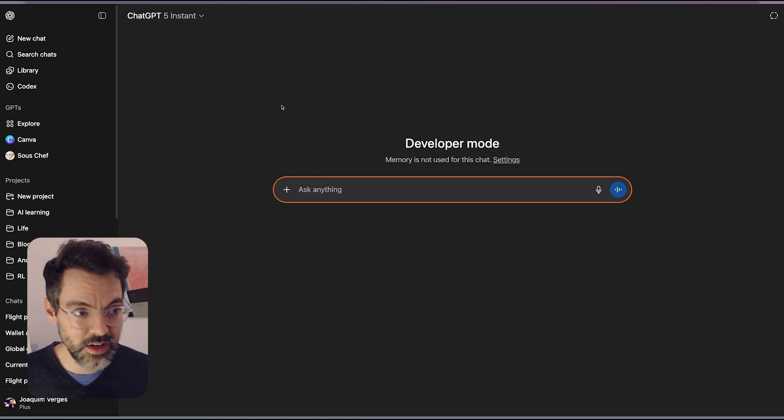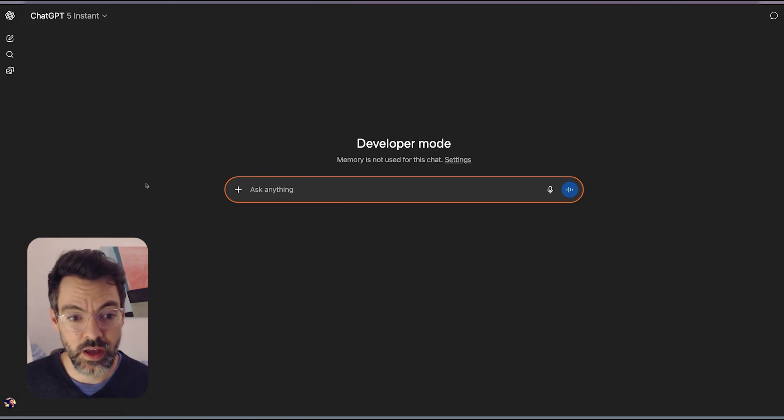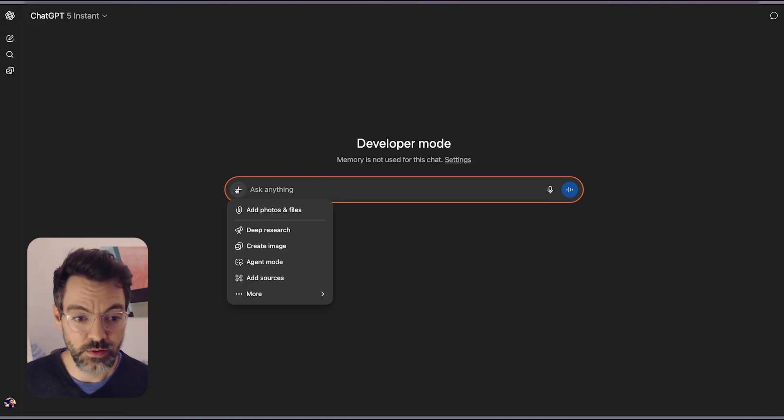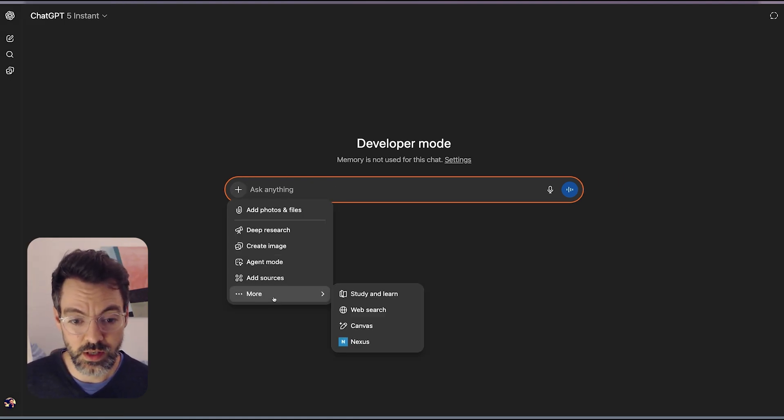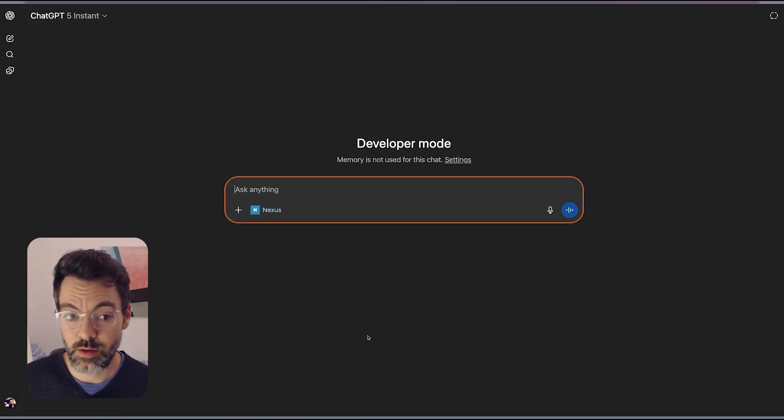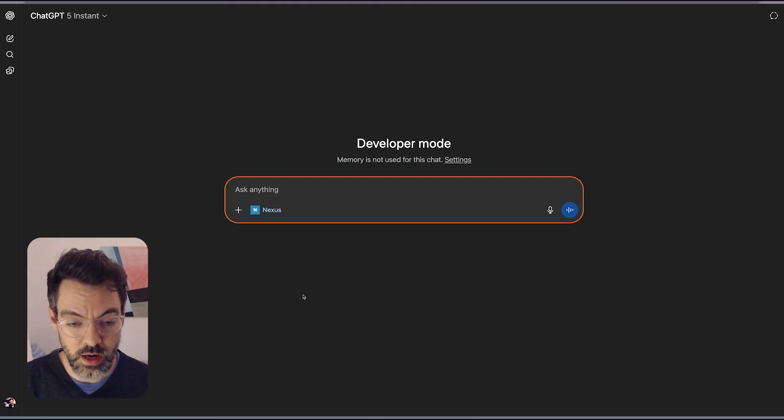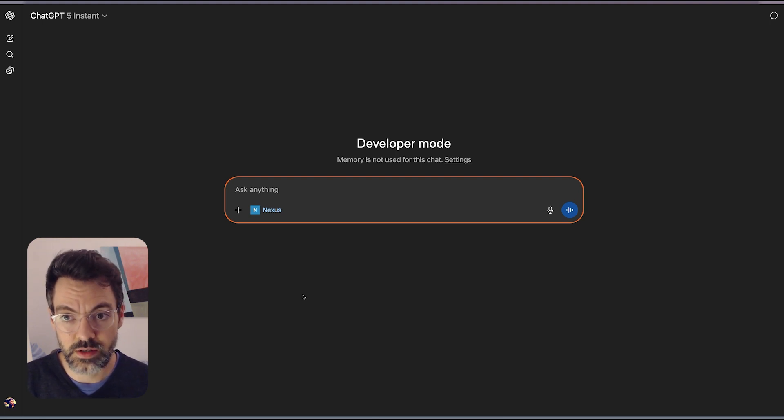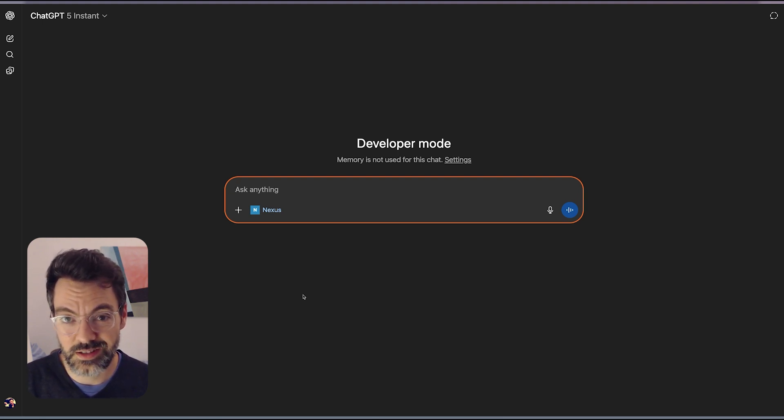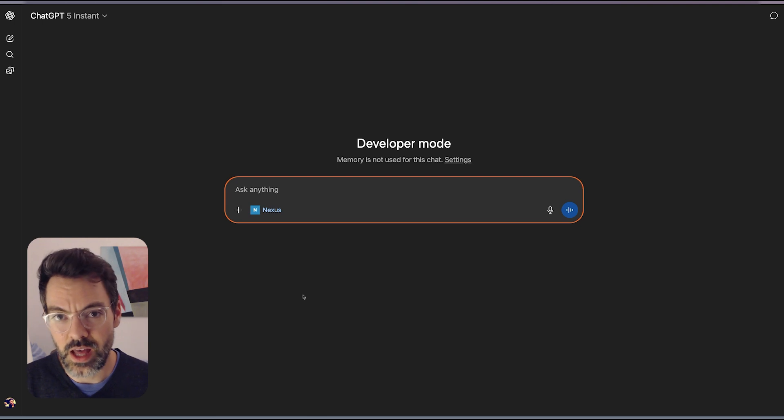So let's see it in action. Now every time I want to ask a question to ChatGPT, I can just enable the Nexus MCP and ask it questions about stuff that it couldn't access before. For example, ChatGPT cannot access live flight information.